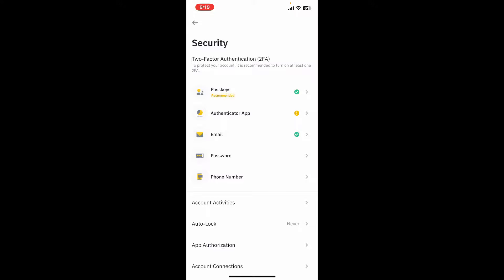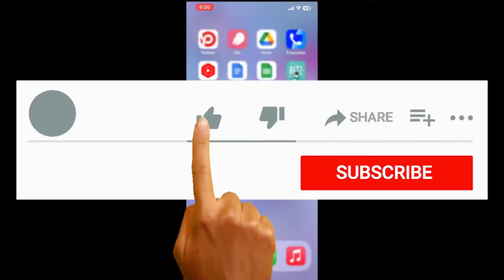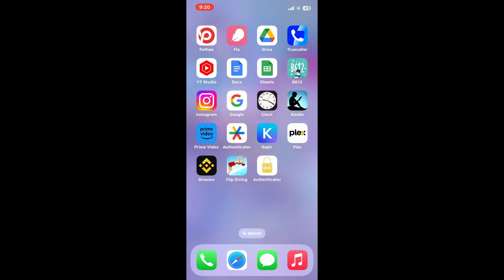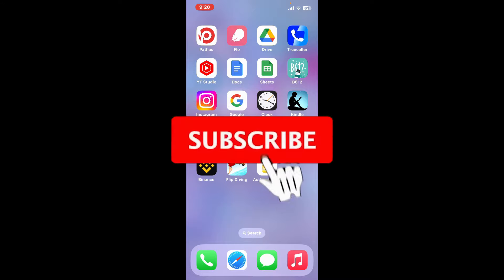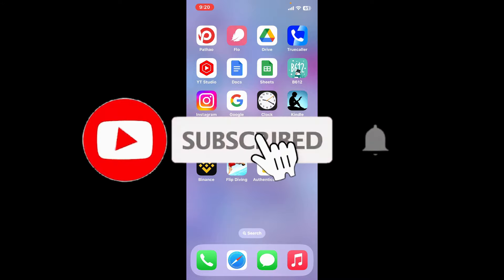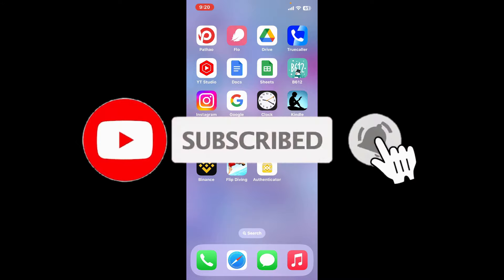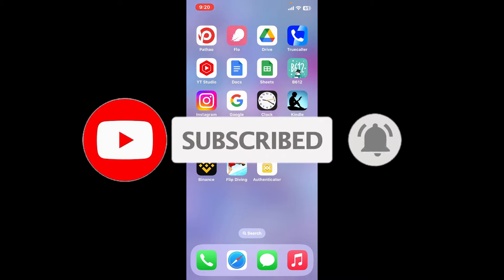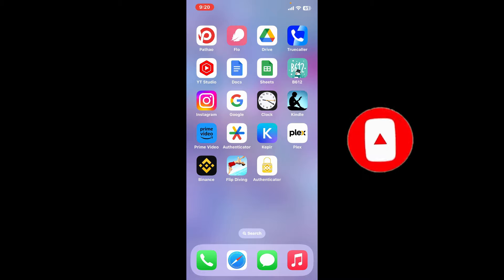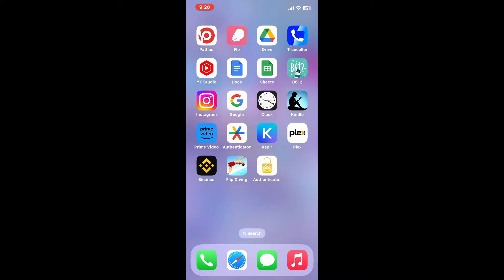If you found the video to be helpful, go ahead and give us a thumbs up. Don't forget to subscribe to our channel by hitting the subscribe button. Also, press on the bell icon so that you'll never miss another upcoming upload from us. I will see you again in the next video. Thank you for watching.